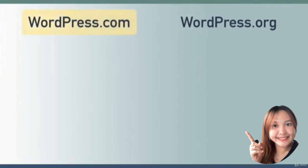Let's start with wordpress.com. The pros of wordpress.com is that it's very easy to get started - you simply visit wordpress.com and sign up for an account.